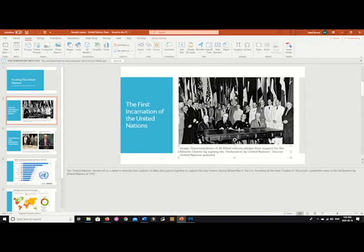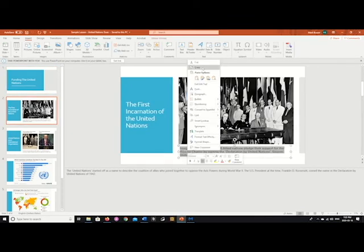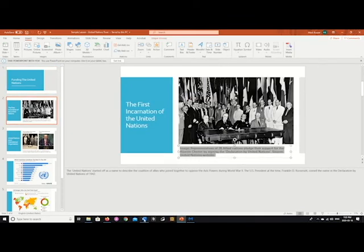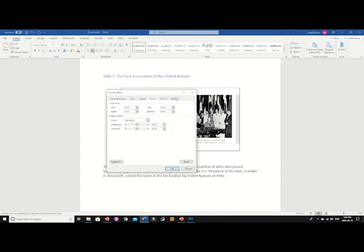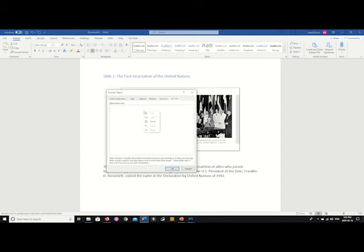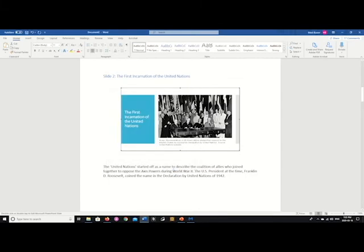And then right-click on the image in Word, select Picture, Alt Text, and copy that over.